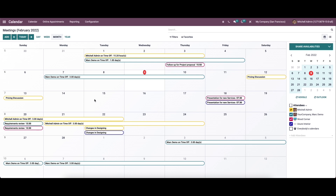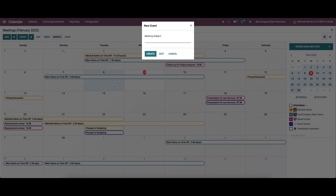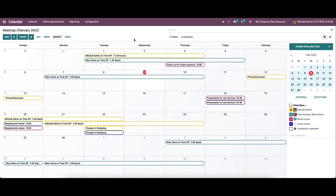To schedule a new meeting or activity, you can select a date from the calendar. In the pop-up window, you can mention the subject of the meeting or activity and click on the edit button to add more details. It is also possible to create or schedule a new meeting by clicking on the add icon.